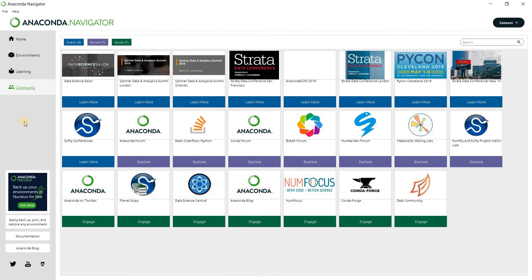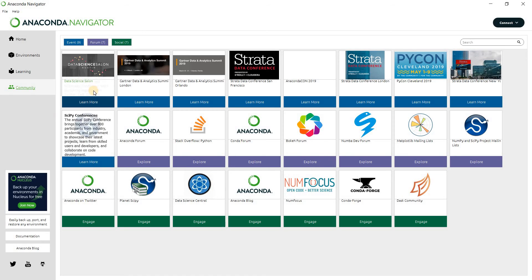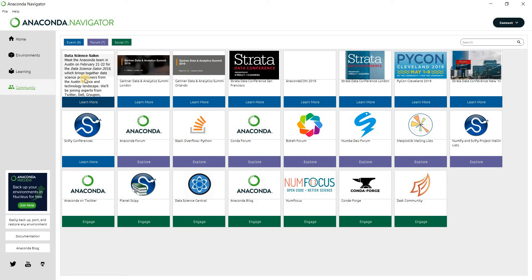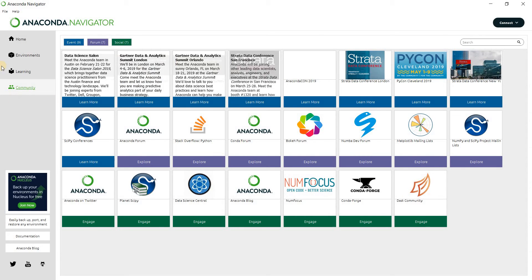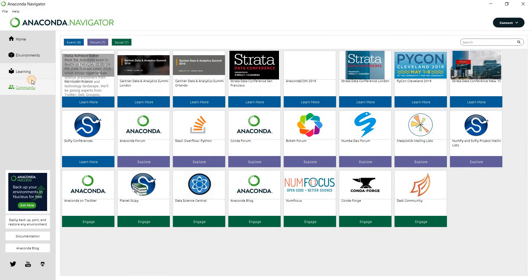And then in the community, we have some communities here that we can learn more about. So we have to meet the Anaconda team in Austin and other stuff like that.